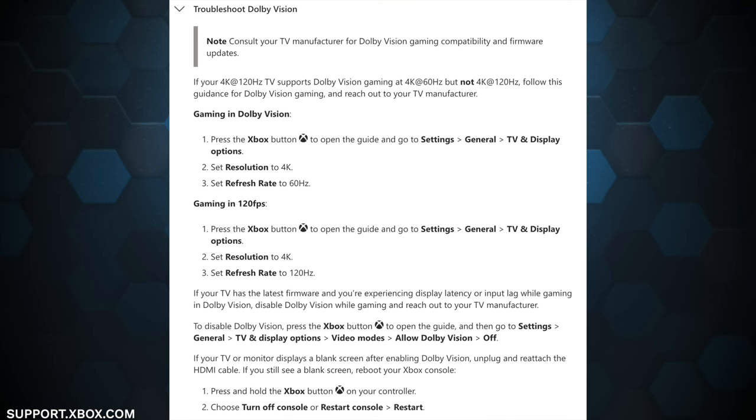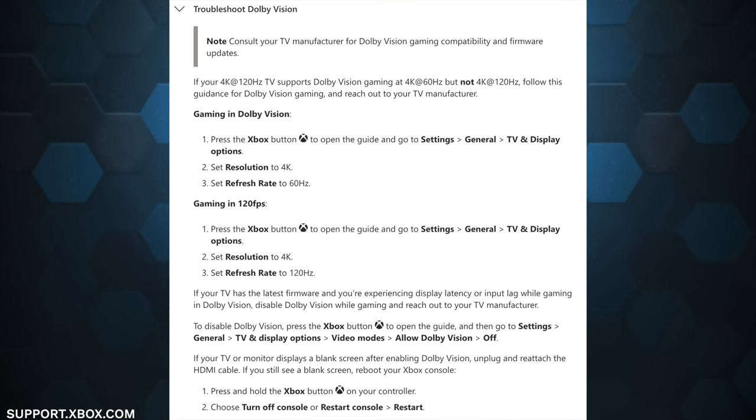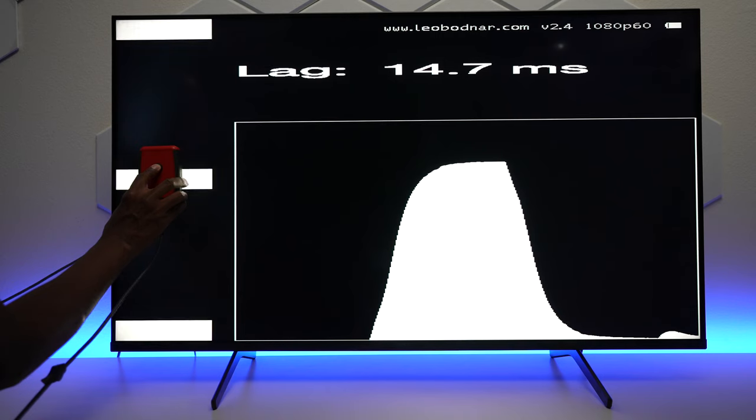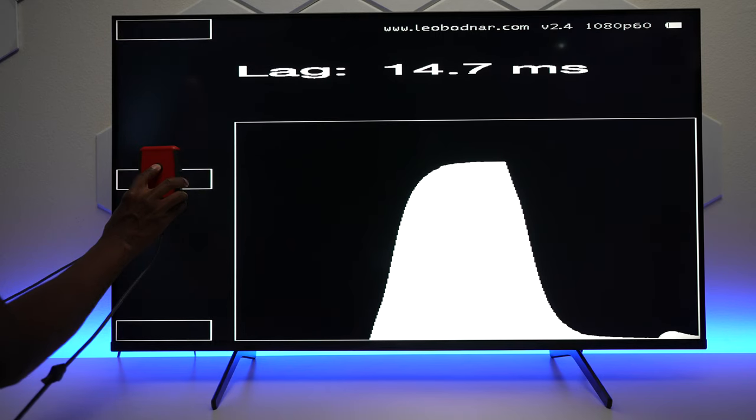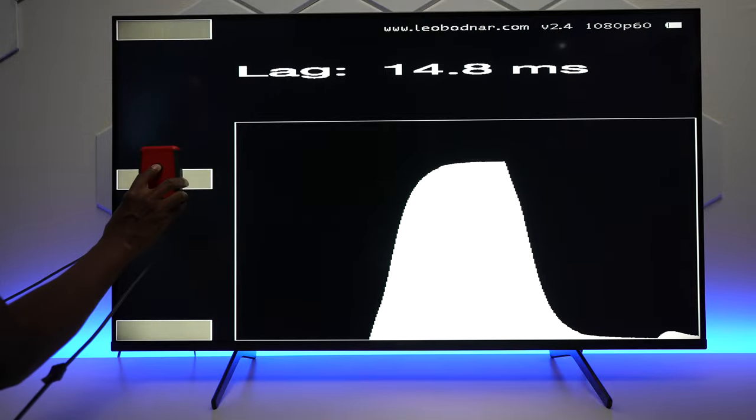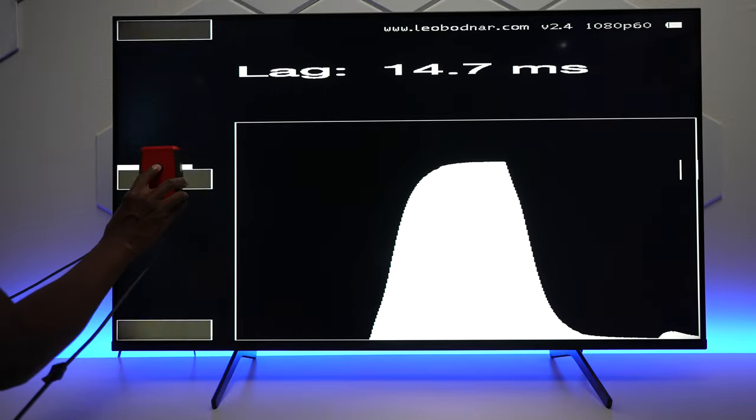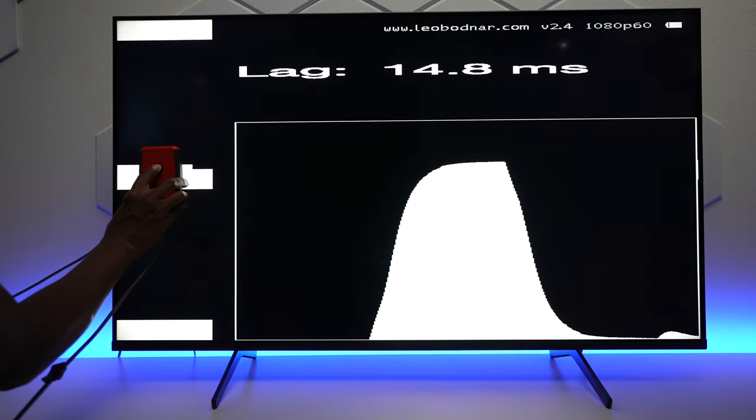And at first, I thought it was something wrong with the television, but after going to Xbox Support's website, I noticed that this TV just don't support it, or maybe I'm doing something wrong. And I tested the input lag with a 60 Hertz tester, and I was able to get all the way down to 14.7 milliseconds, which is not bad for a television.